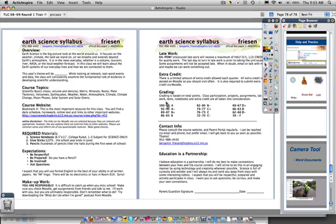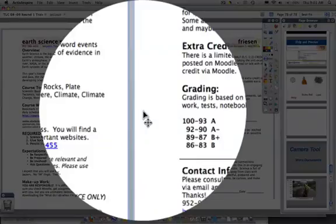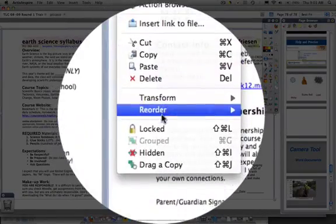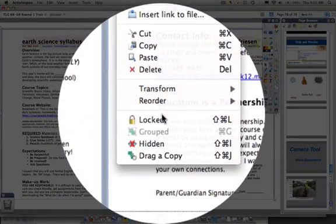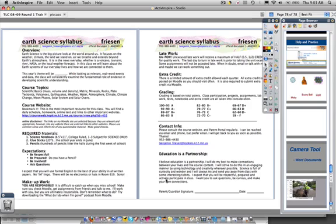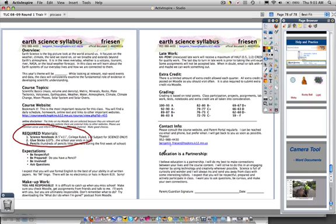Because then what I can do is actually barrel button click or control click and lock that image down. And then I have the ability to write different things like these are the required materials and this is the information on extra credit.